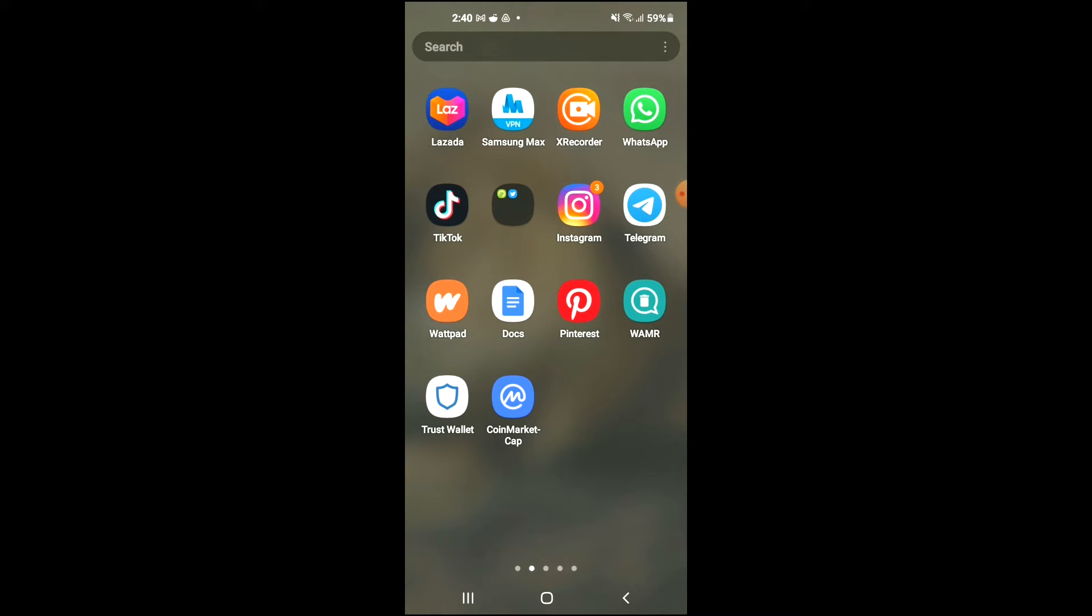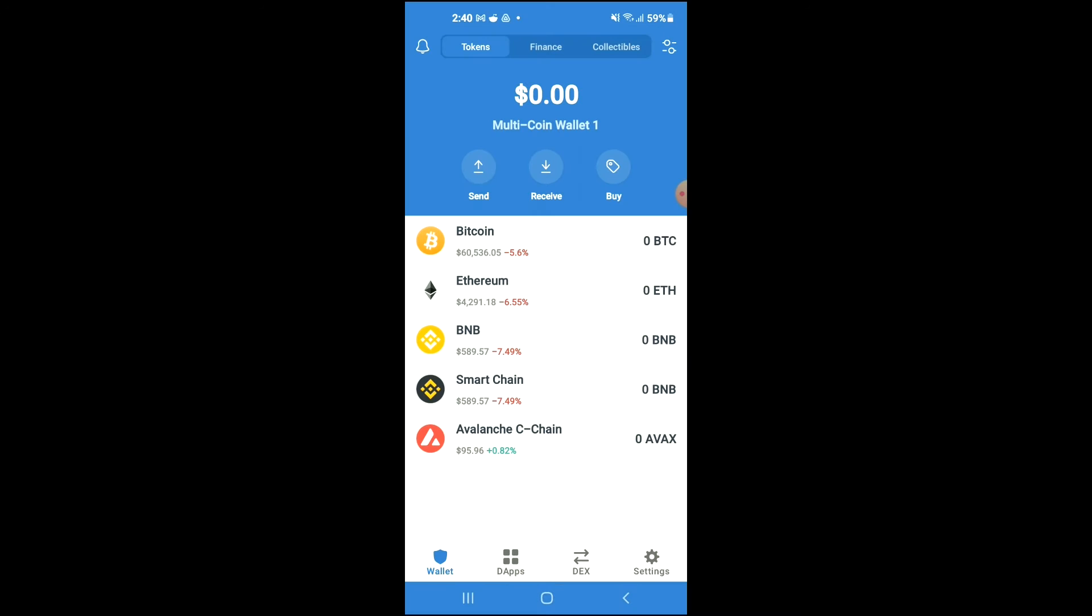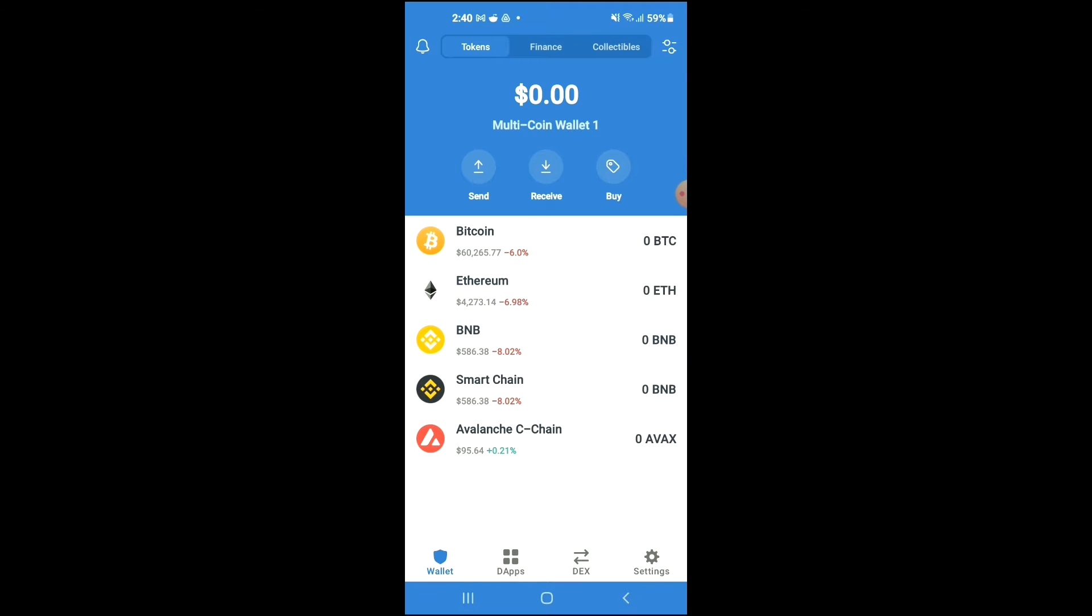First, you're going to need to download the Trust Wallet app, then I would also recommend that you download the CoinMarketCap app. After you have downloaded both apps, you're going to go into Trust Wallet and purchase some BNB. Keep in mind that the BNB you're purchasing now will later be swapped.